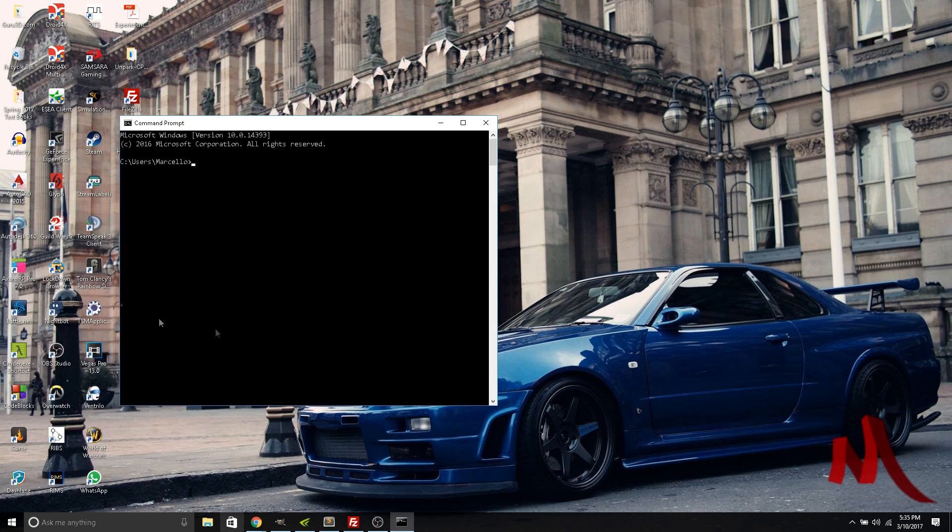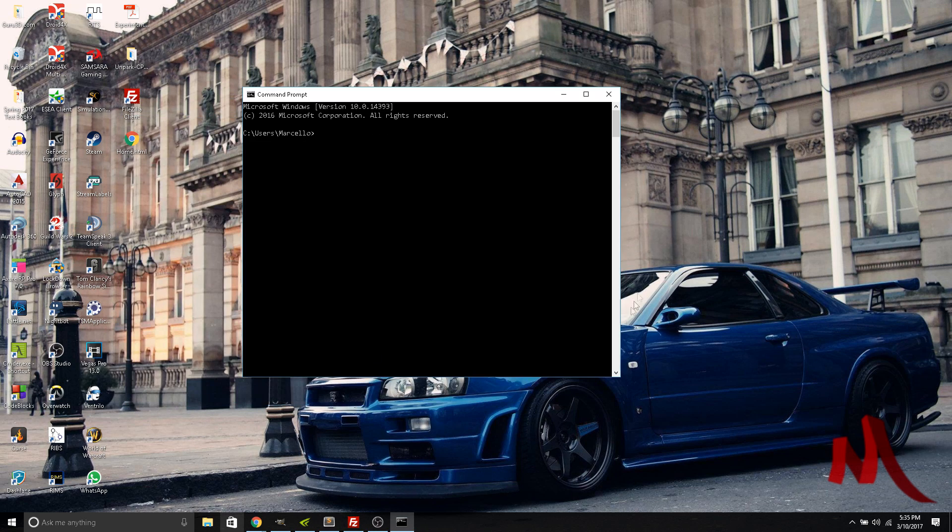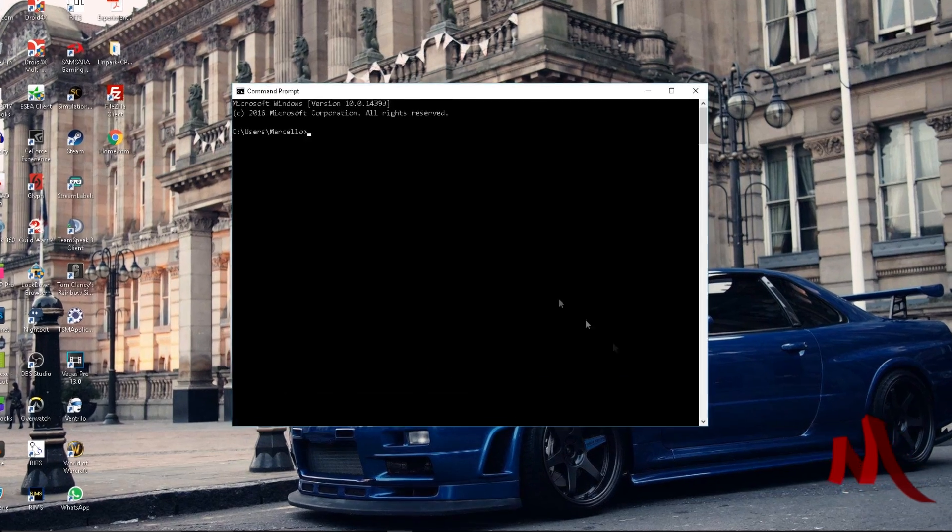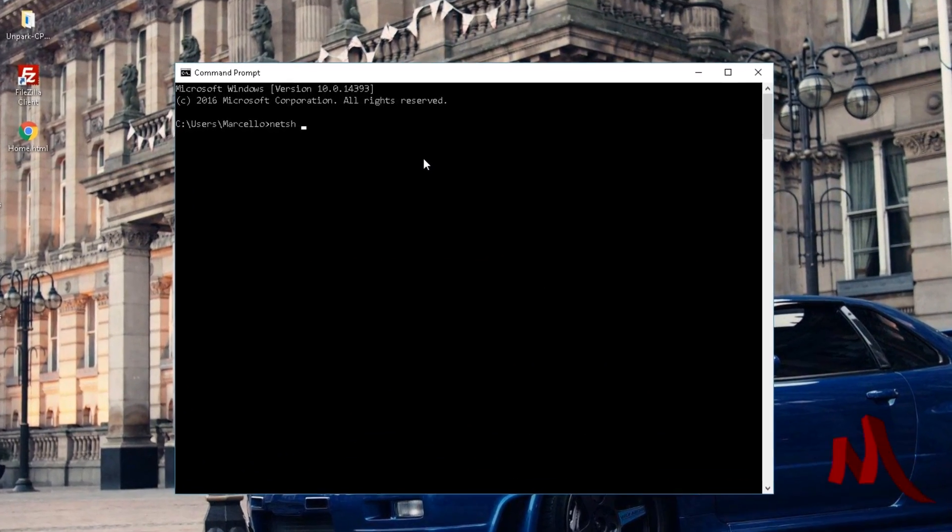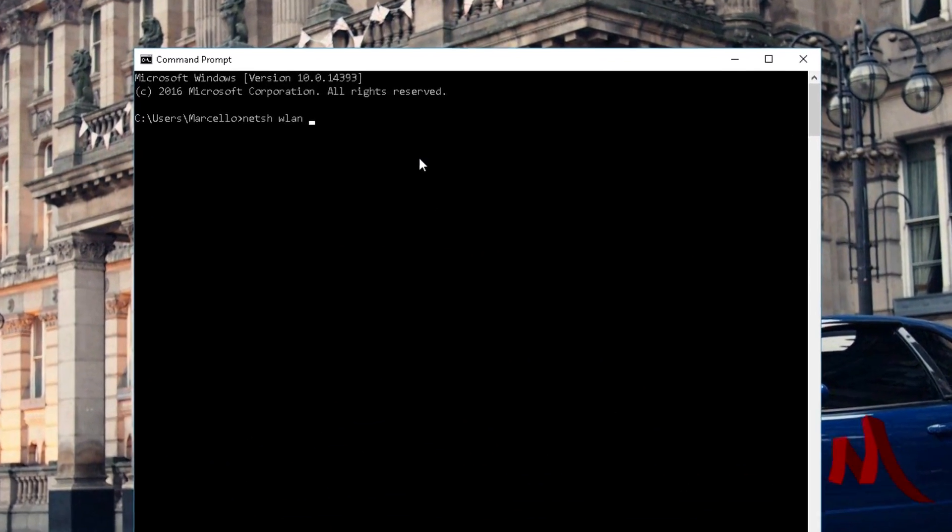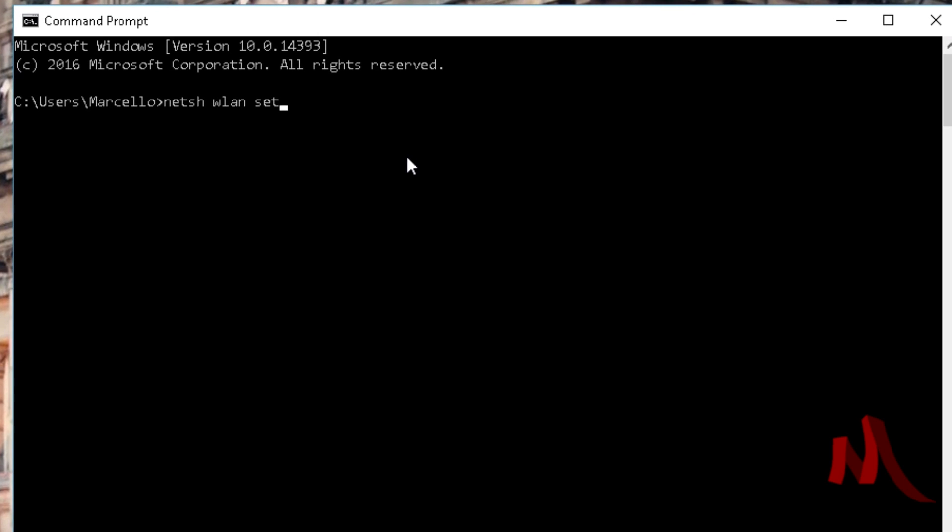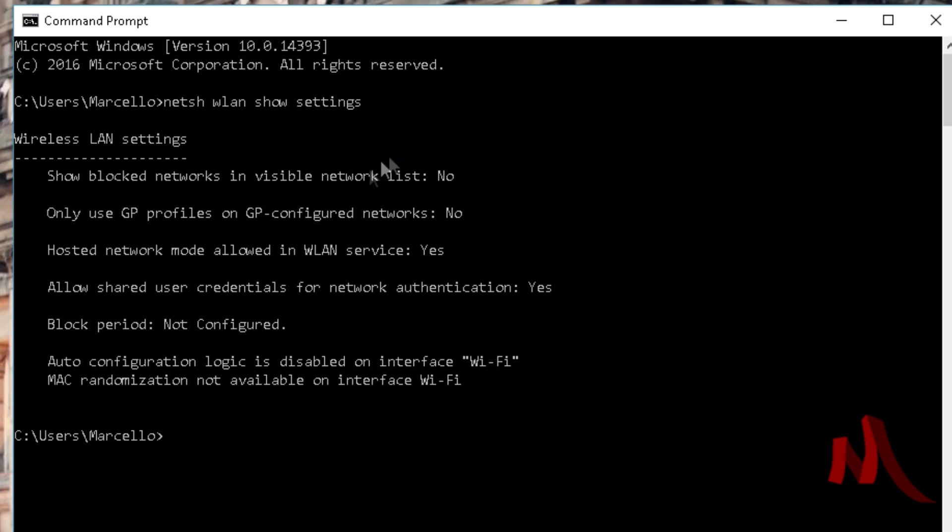The first thing you want to do is type in 'netsh wlan show settings' - that's what you want to type first.